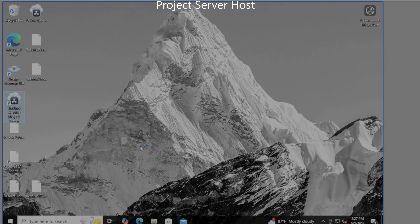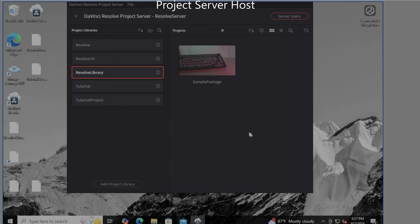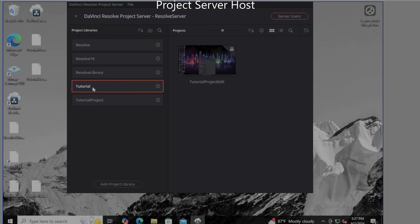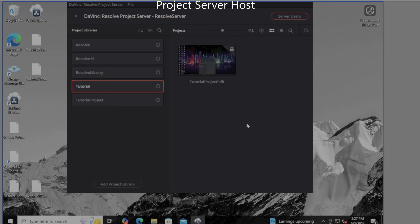As we know, we've got the DaVinci Resolve project server running. We see tutorial and if I click on it, I now have a tutorial project edit. Okay, that's pretty cool. I'm going to jump over to my MacBook and see if I can connect and make it all work. Here we go.